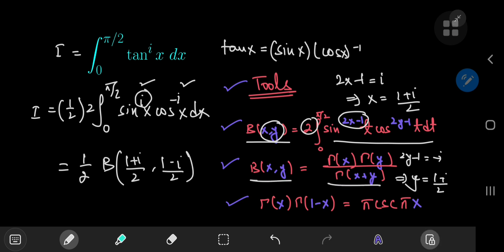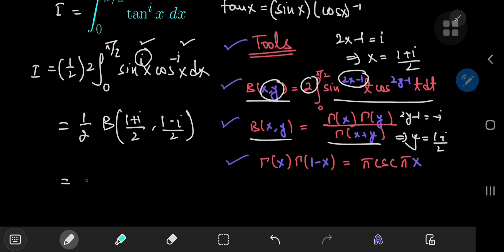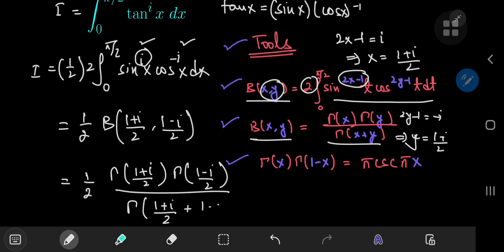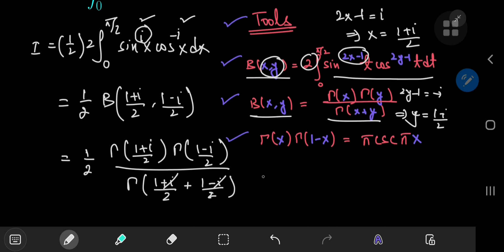Now we apply the relation of the beta function with the gamma function. This equals one half of Γ((1 + i)/2) times Γ((1 − i)/2) divided by Γ((1 + i)/2 + (1 − i)/2). The i's cancel in the denominator, leaving Γ(1), which is of course 1.